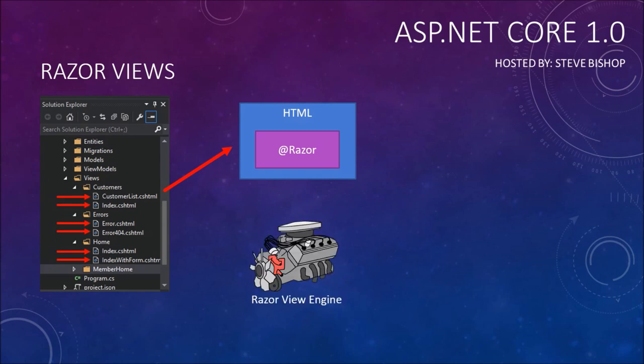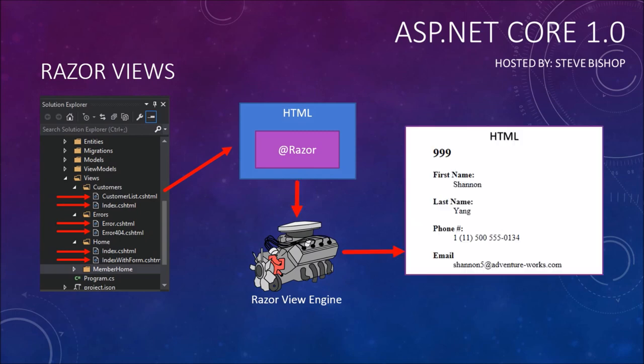The cshtml file is passed into something called the Razor View engine. The Razor View engine takes that file and spits out a completed HTML document for your user's browser to read. It will interpret the Razor code and put out HTML code in its place. The Razor syntax can be comprised of things like HTML helpers, but it can also include regular C# syntax.